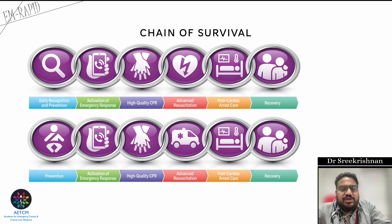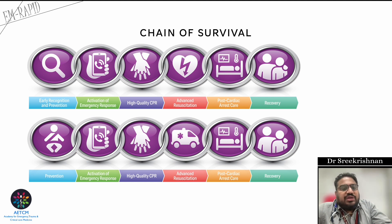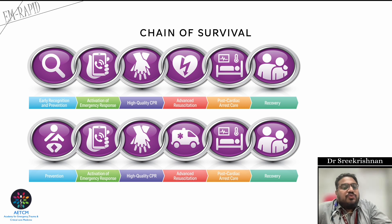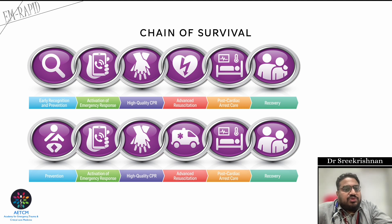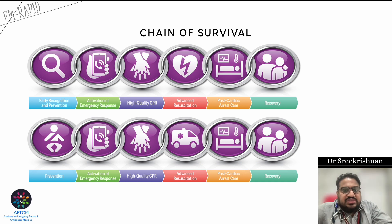For out-of-hospital or pre-hospital cardiac arrest, the most important thing is prevention. You should have child-friendly areas — authorities must ensure safe play areas. For example, if a child is going boating, make sure a correct-sized life jacket is provided. Prevention is paramount, followed by activation of emergency response, then high quality CPR. Then shift to hospital for advanced resuscitation, or start it in the ambulance, followed by post-cardiac arrest care and recovery.